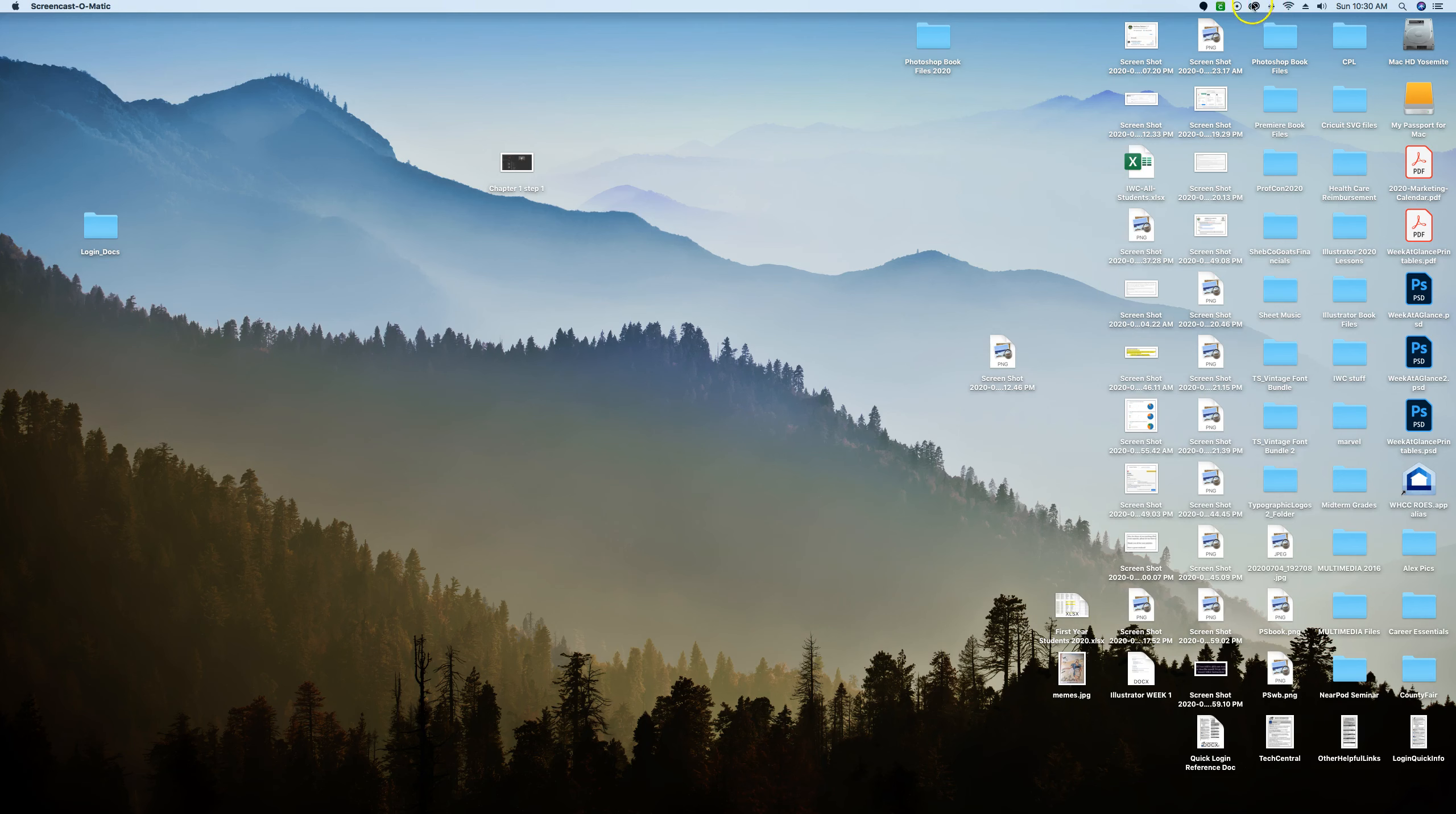So on a Mac we have a little icon up here that is our Adobe manager, and on your PC I believe you're going to see it down here at the lower right corner or for sure over in your start menu.